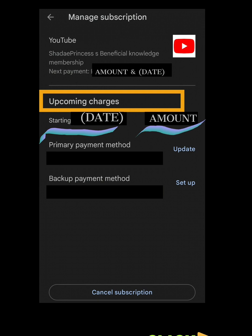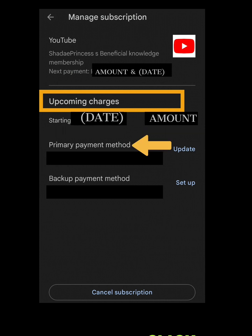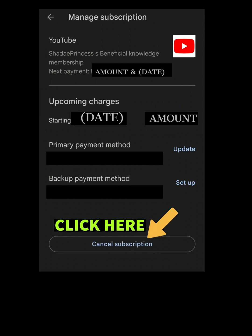It shows the amount you pay, the primary payment method, and the backup payment method. Right at the bottom it says Cancel Subscription.